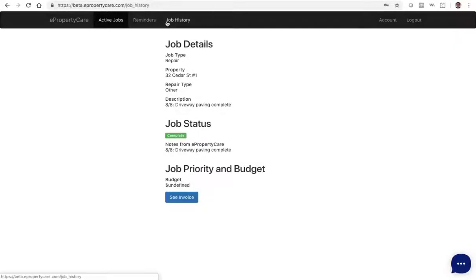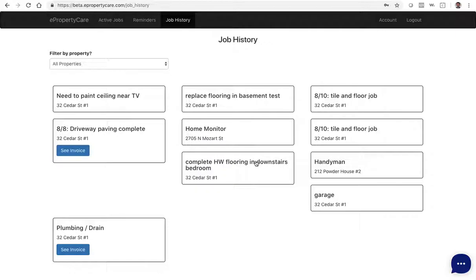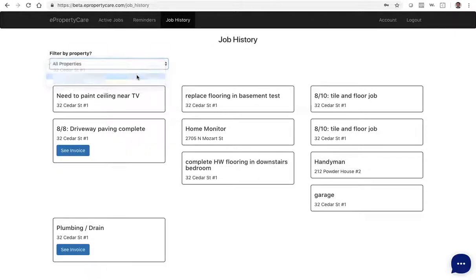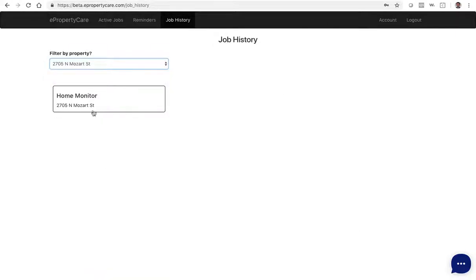If you go back to job history, you can also filter by property. If you have multiple properties with us, this gives you the ability to filter down for tax purposes or other reasons to see the jobs that were completed for a given property.